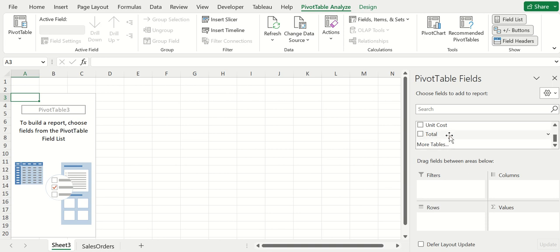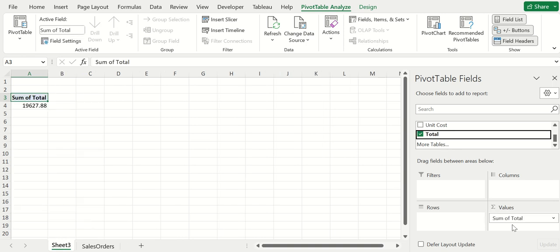This area here is where you can pick what you want to see and how you want to see it. Whenever there's a numerical value like a total, I like to put that in the values box.